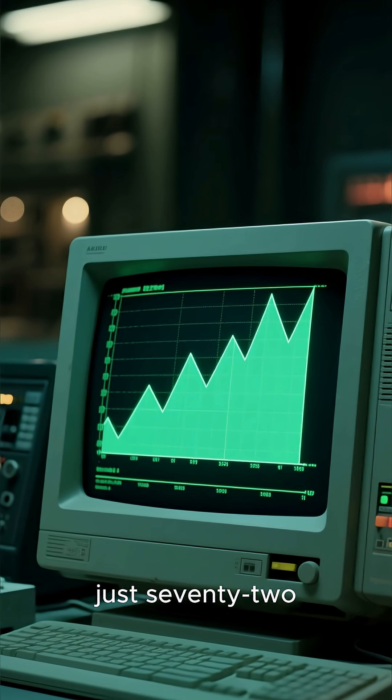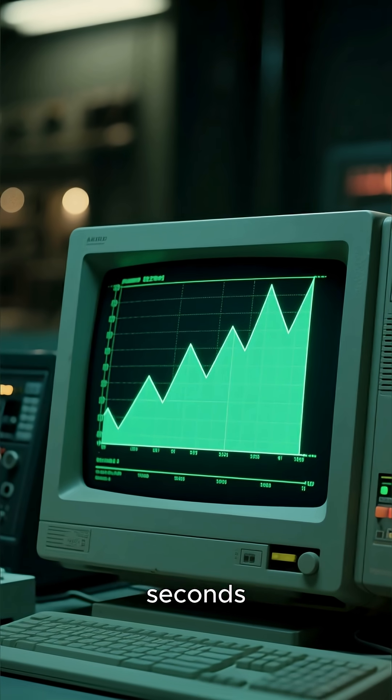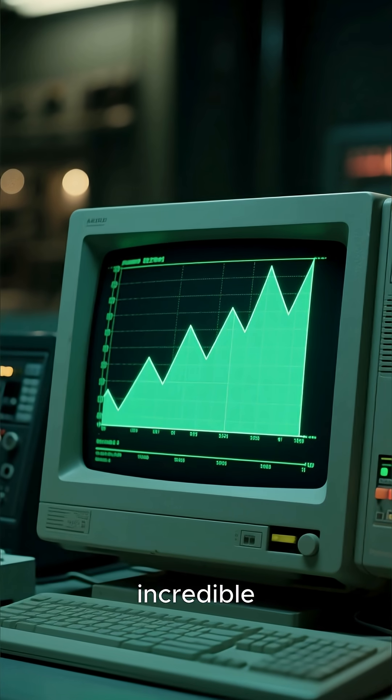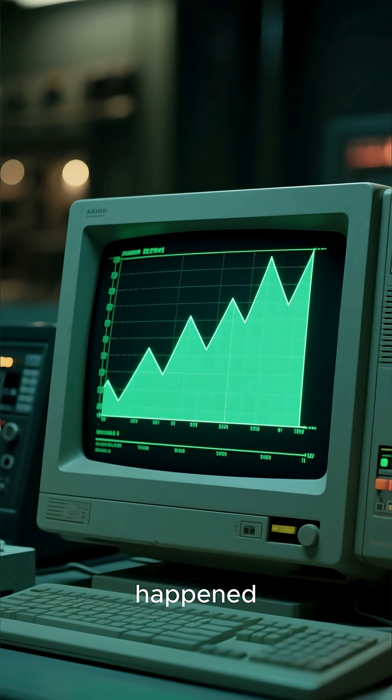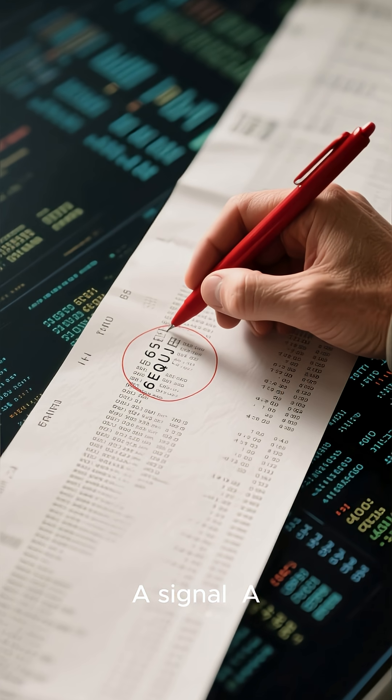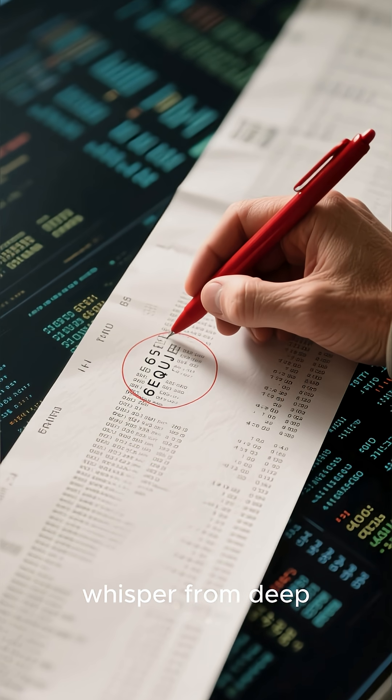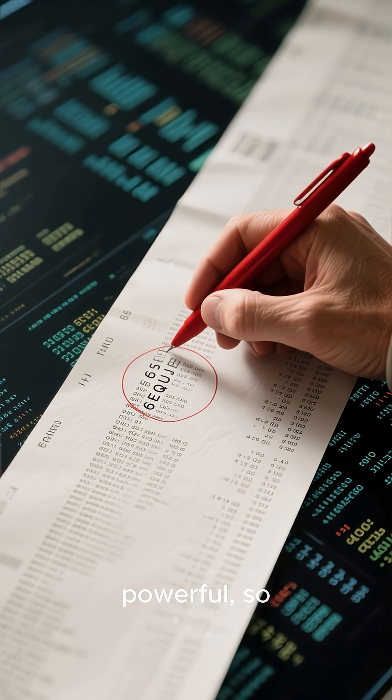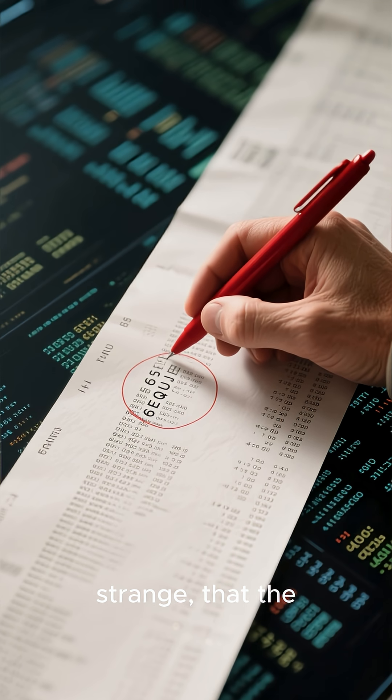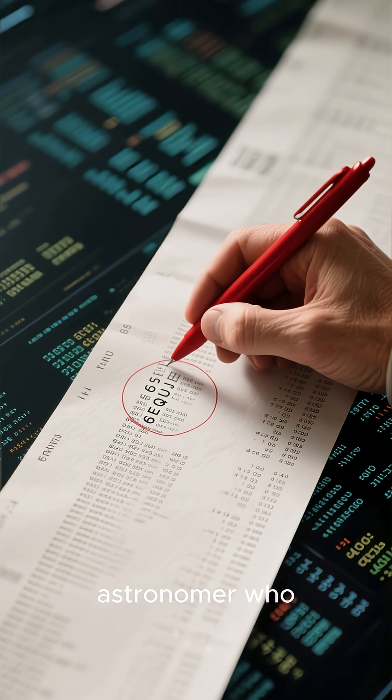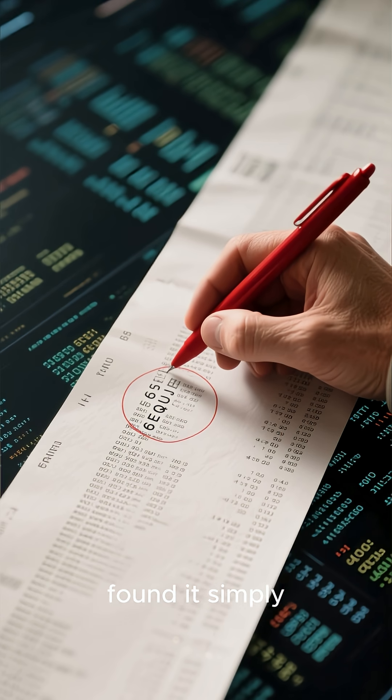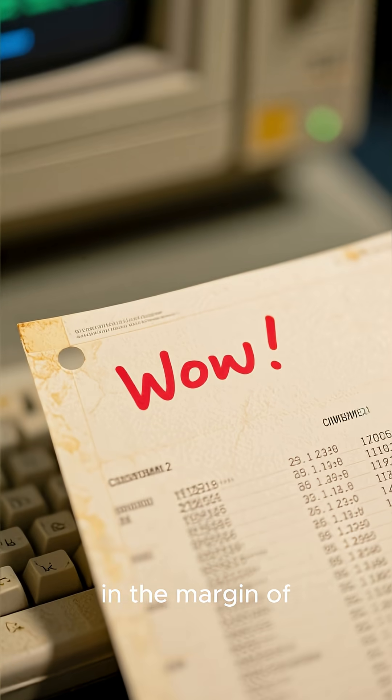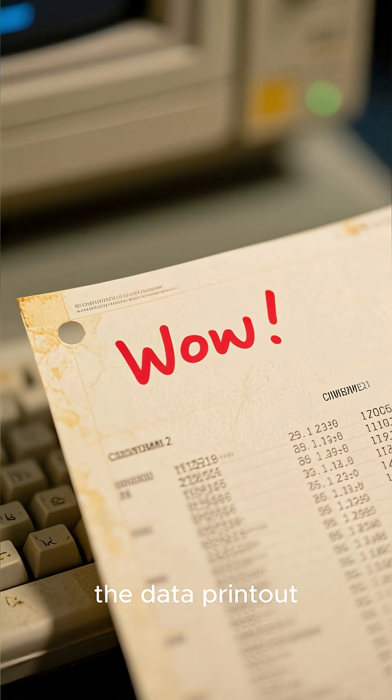And then, for just 72 seconds, something incredible happened. A signal, a whisper from deep space that was so powerful, so strange, that the astronomer who found it simply wrote 'Wow!' in the margin of the data printout.